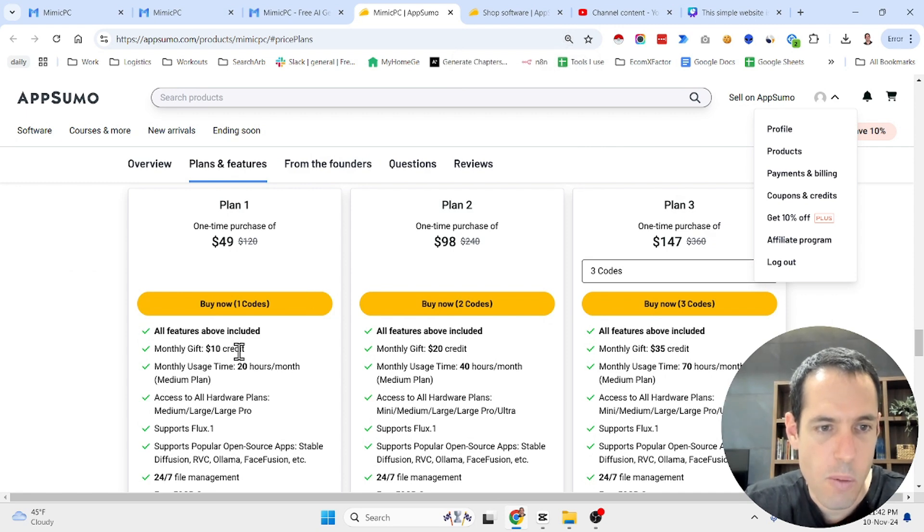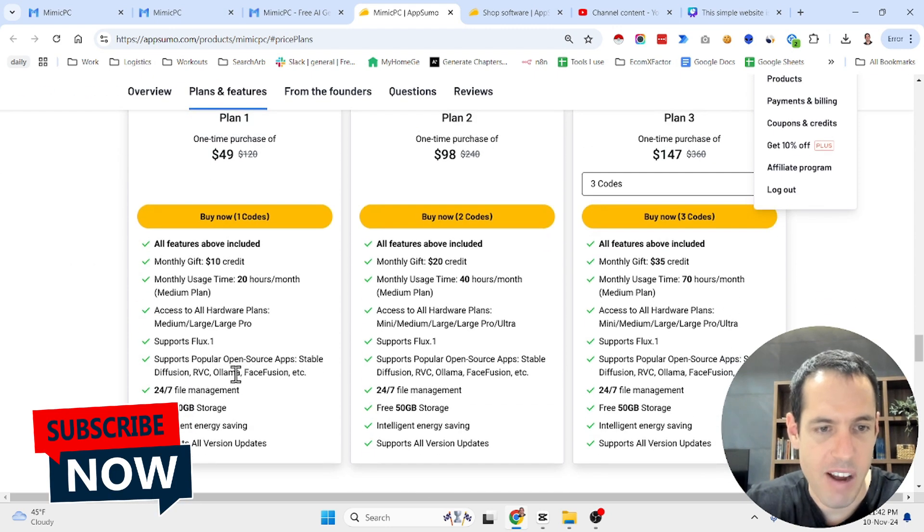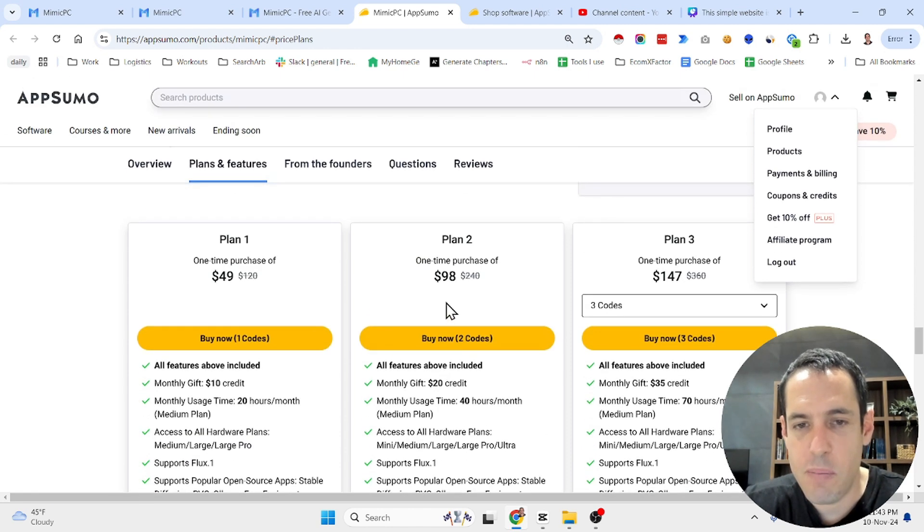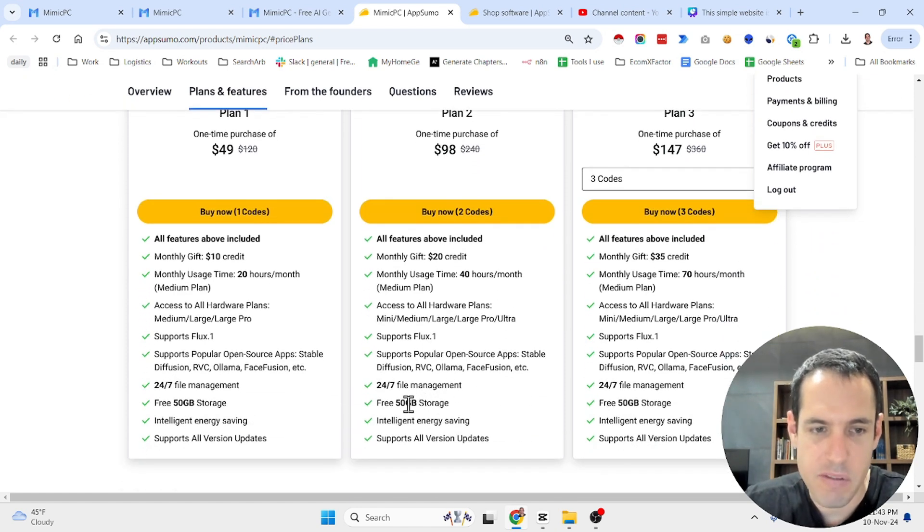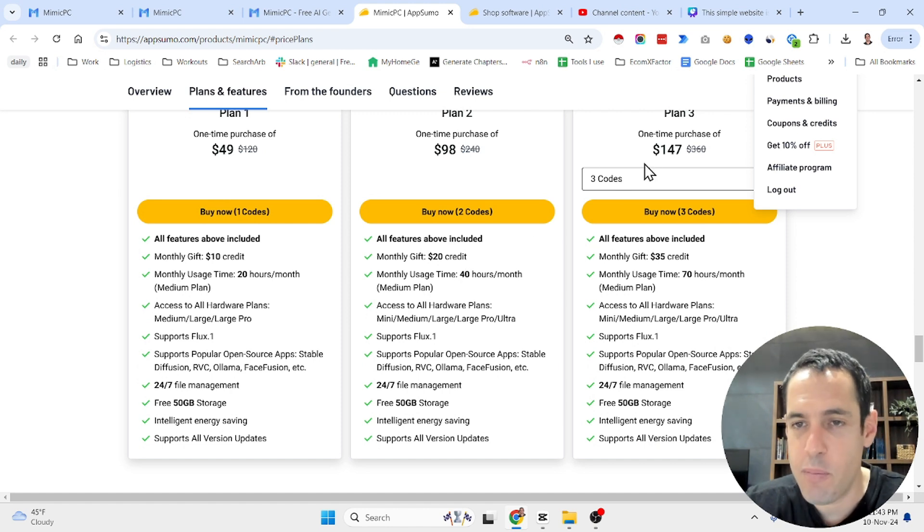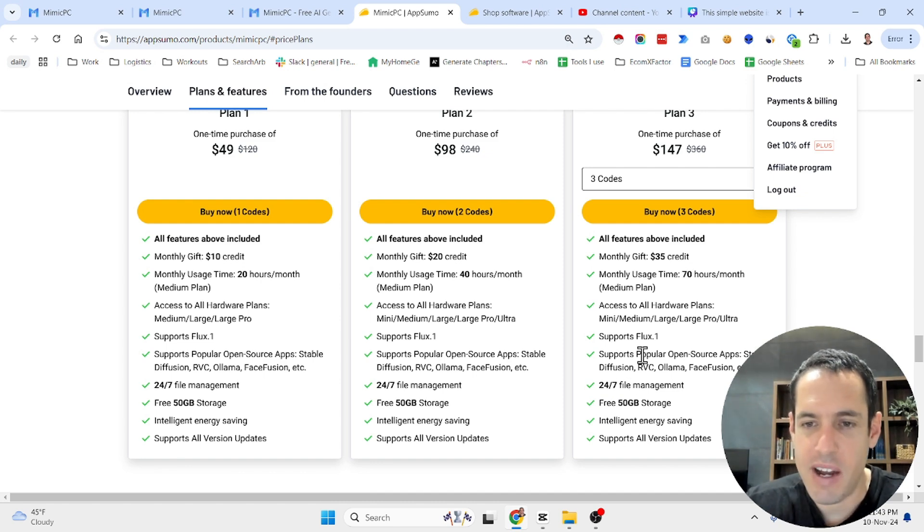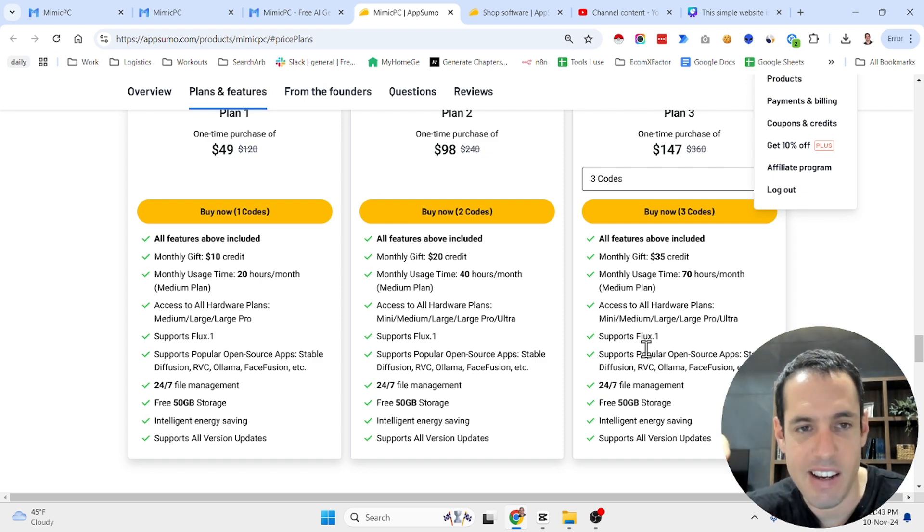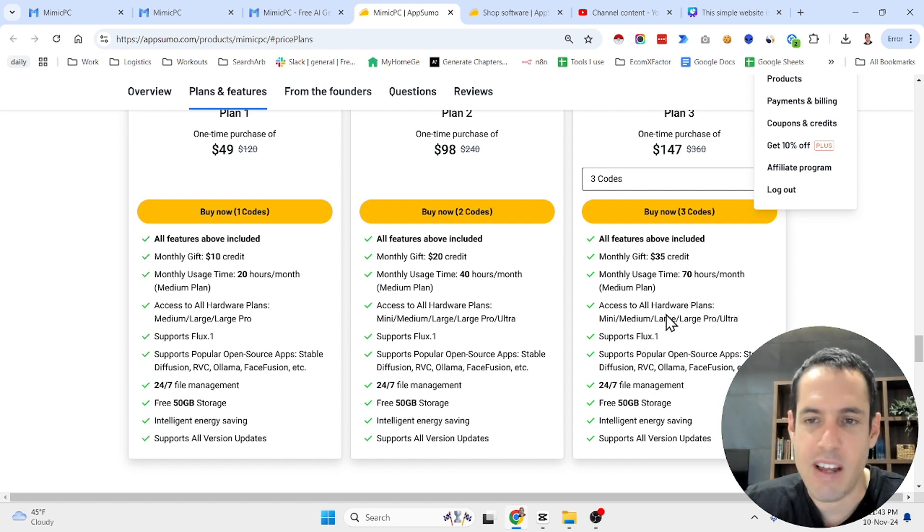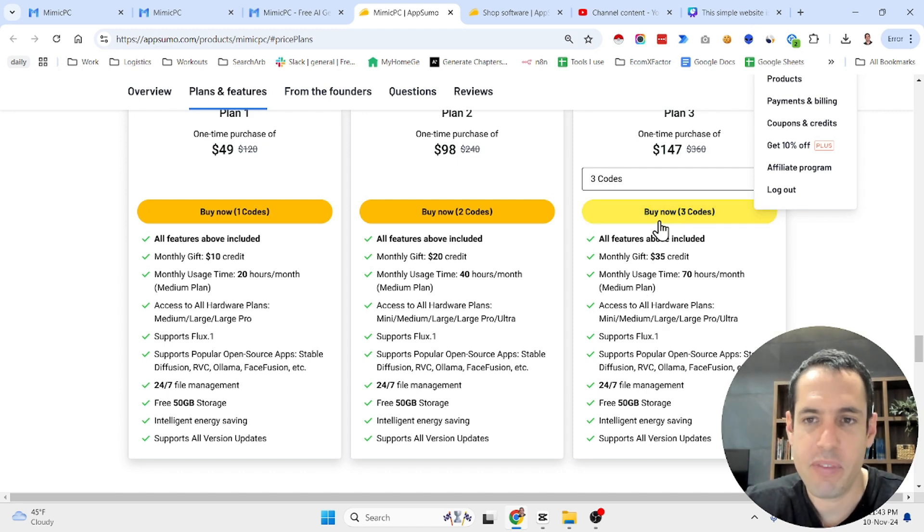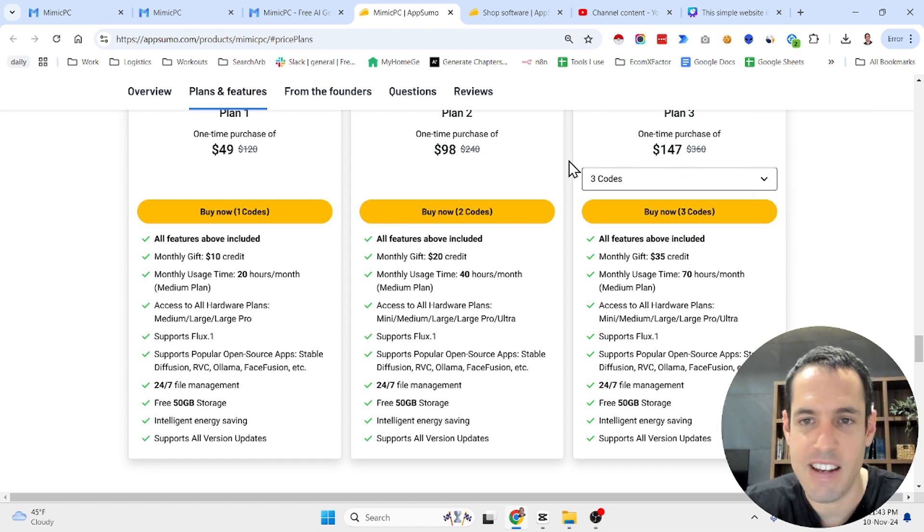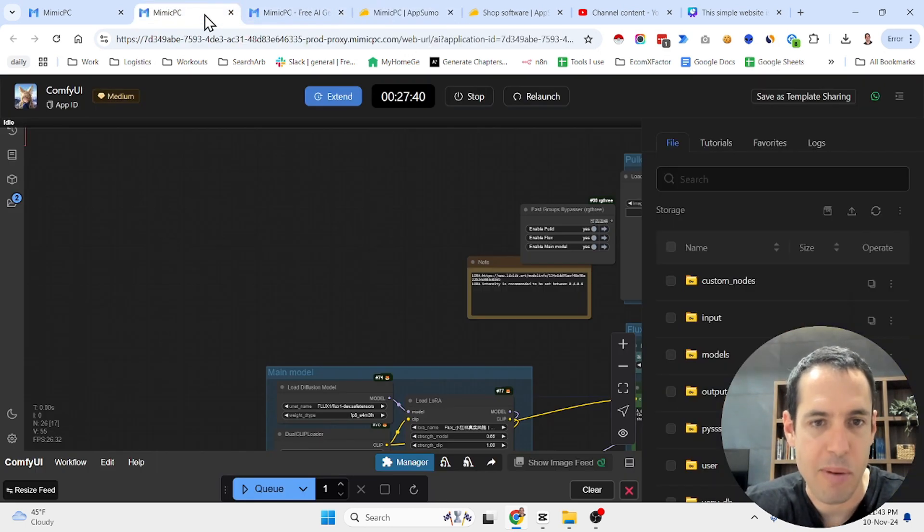So you can buy one code which will give you 20 hours of usage per month. This is recurring and you have file management, 350 gigabyte storage, etc. If you pay 98 bucks, you get two codes which basically allows you 50 gigabyte of storage, 40 hours of usage. If you pay 147, you're going to get 70 hours per month, 50 gigabyte and a few more different features. By the way, many people buy this stuff and then resell it when the lifetime deals are not selling anymore. Sometimes people still would like to enjoy the lifetime deal instead of paying the monthly fee. So some people just buy a ton of these software and then resell them once the lifetime deal has ended. Now let's go to the platform.